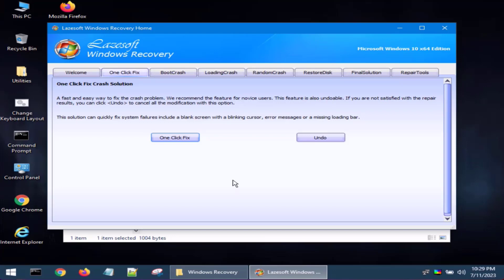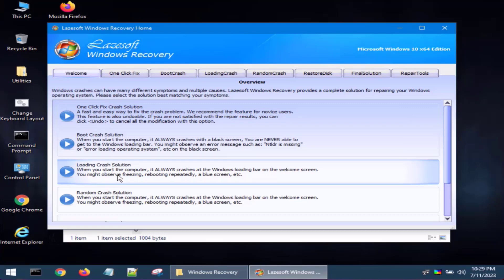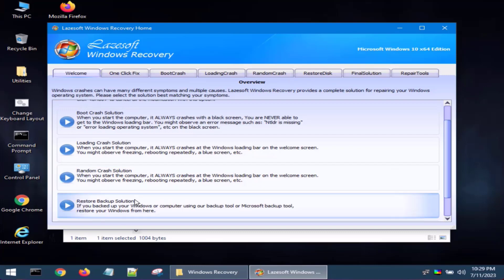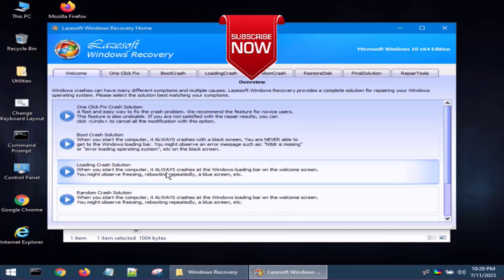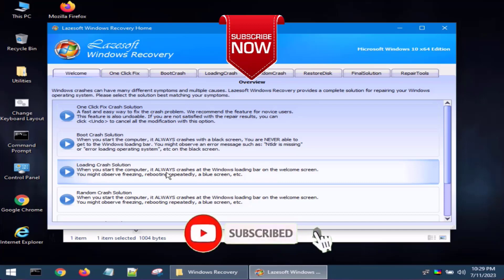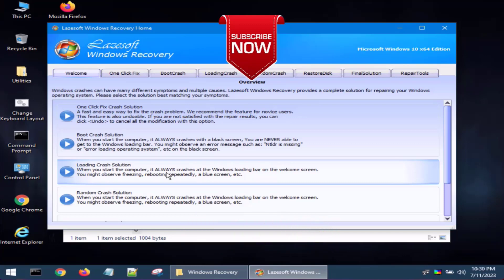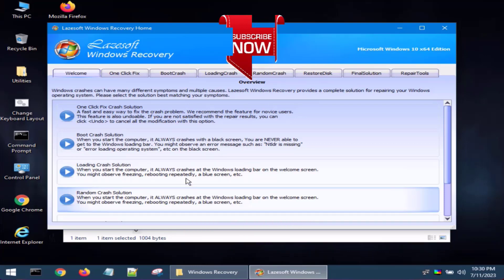Once the fix is done, hit Finish and restart your PC to check if the IRQL Not Less or Equal error is resolved. If the error persists, go back to the welcome screen and try the other solutions such as Boot Crash, Loading Crash, or Random Crash fixes. If this video helped you, please click the Subscribe button and turn on the bell notification icon. Thank you for watching!